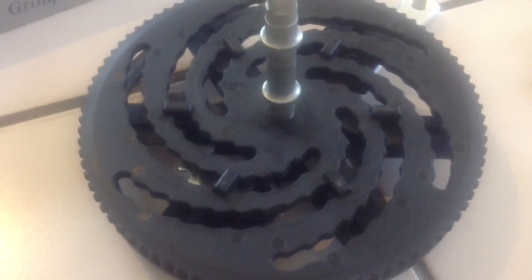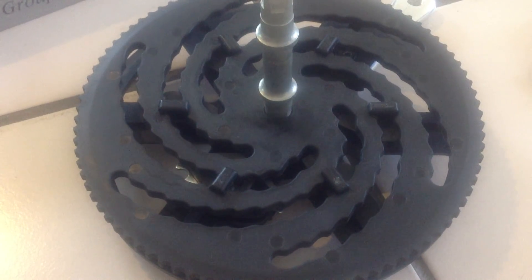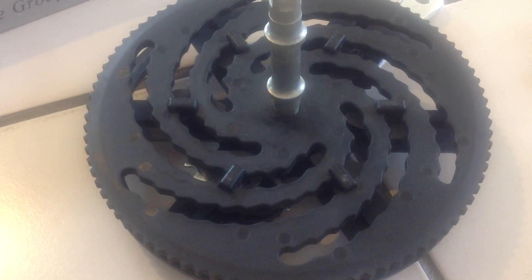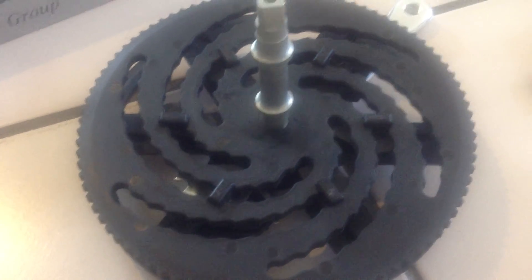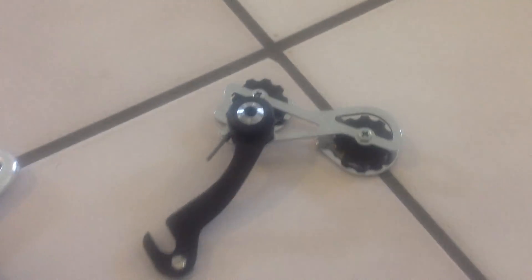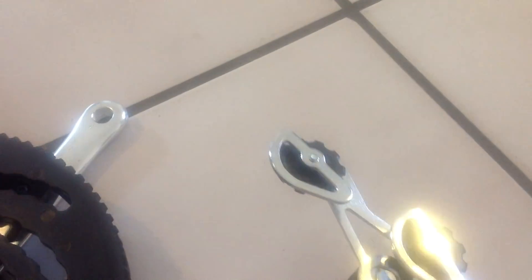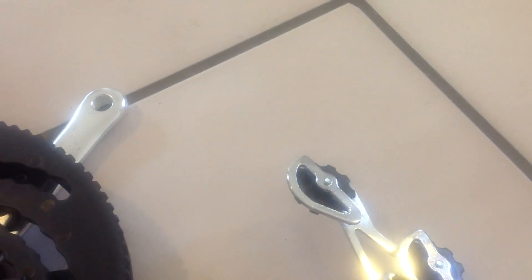There is excess chain, of course, when the chainring is very small. To take up the excess chain, there is a take-up cage that's very much like a derailleur, but it doesn't move. It just takes up chain.